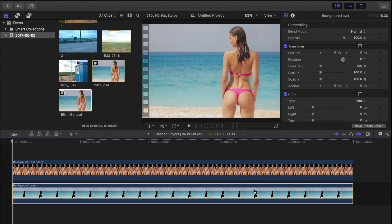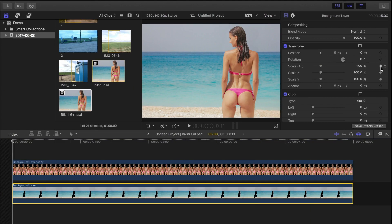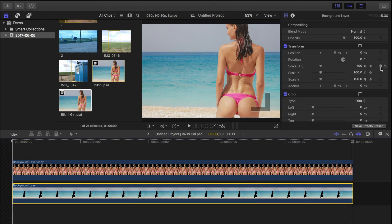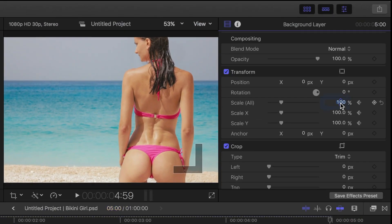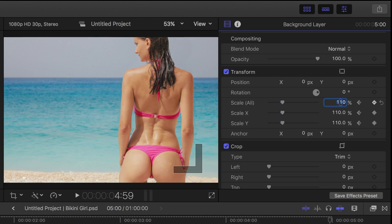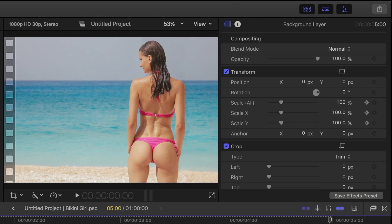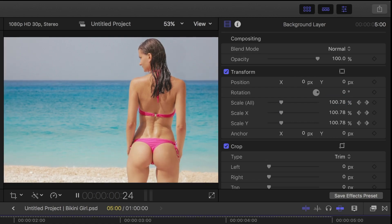Now let's select the background layer and apply the same animation to it. But this time, select 110% for a final scale instead of 130. Scaling in at different rates will separate our background and the subject, and add depth to our image.